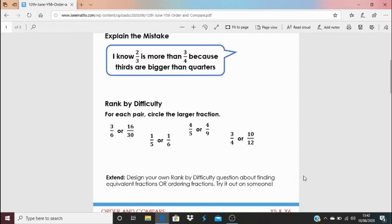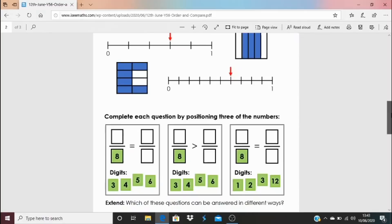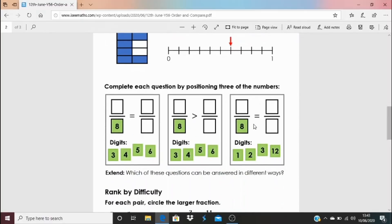I'd love to use some of your designed questions in next week's videos. Design them so that you use different strategies to compare the fractions. On Task B there's also a question where you fill gaps by positioning digits in fraction comparisons, with a lovely extend layer: which of those questions can be answered in different ways? Can none, one, two, or all of them be answered differently? That's a real challenge.